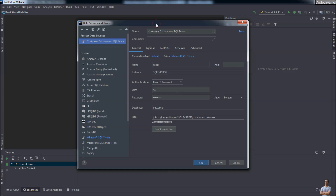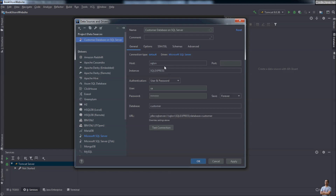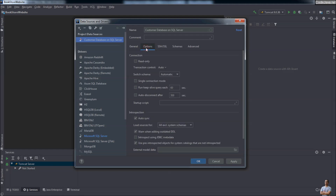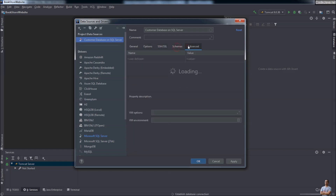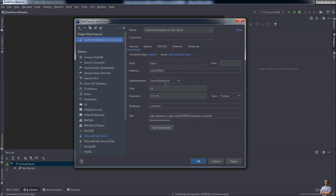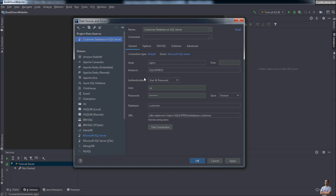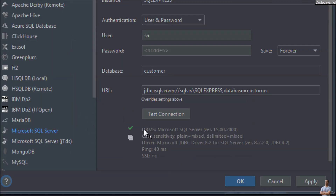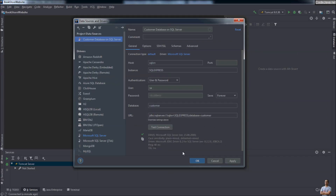You can also specify additional options in the Options tab and Advanced tab, but generally you only need to provide the hostname, instance name, username, password, and database name. Click the Test Connection button, and you can see the result: Microsoft SQL Server version 15 — that means IntelliJ IDEA has connected successfully to the remote instance of Microsoft SQL Server. Then click OK.